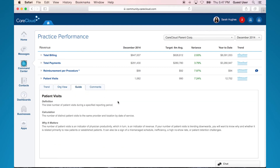The third tab is the guide. This is where we explain the definition of the KPI selected, as well as how we here at CareCloud calculated the KPI. We wanted to be very transparent in this regard so that, as a user, you can replicate any of these calculations.